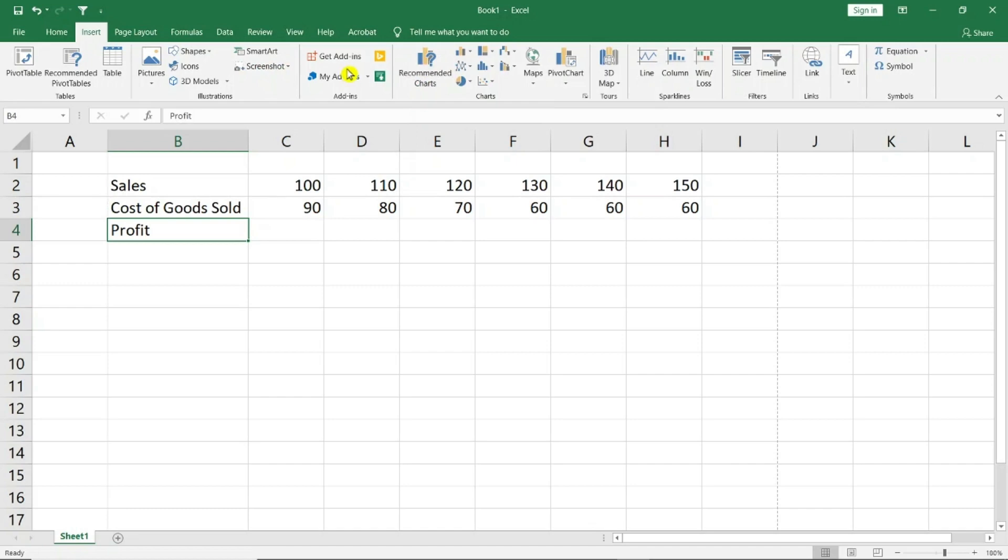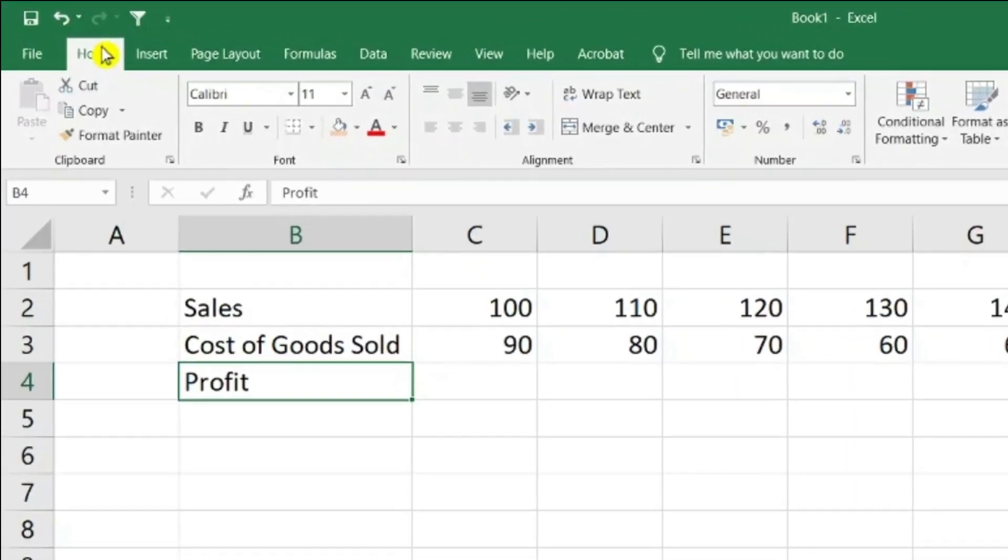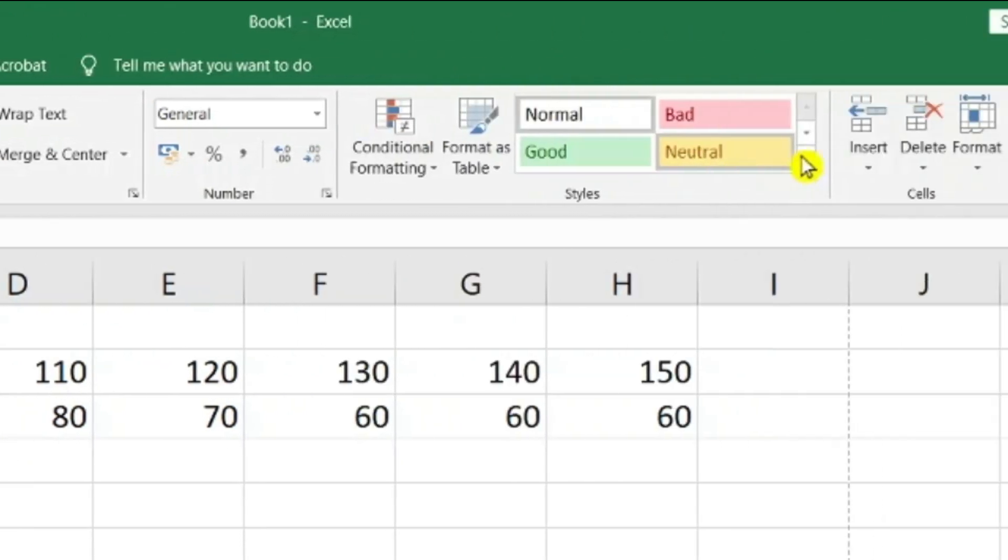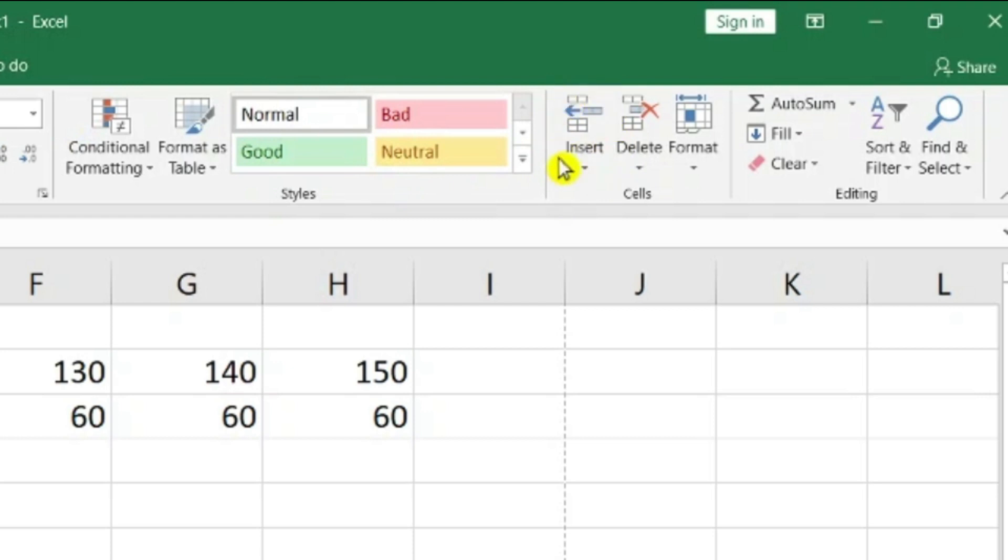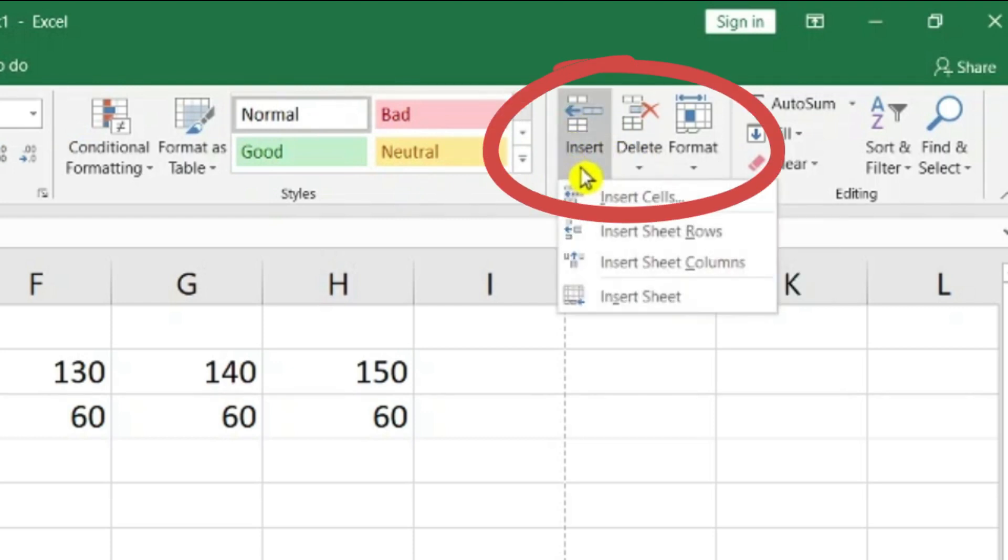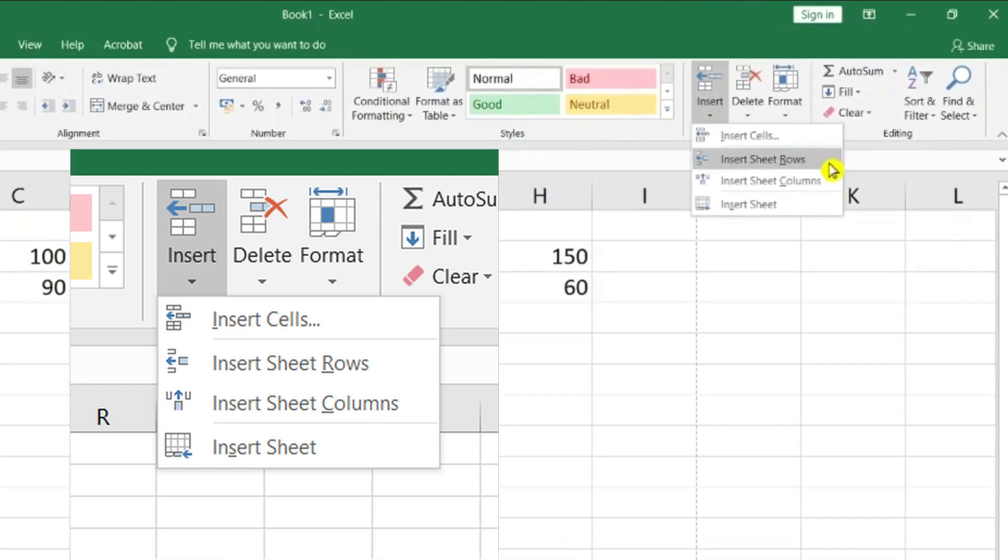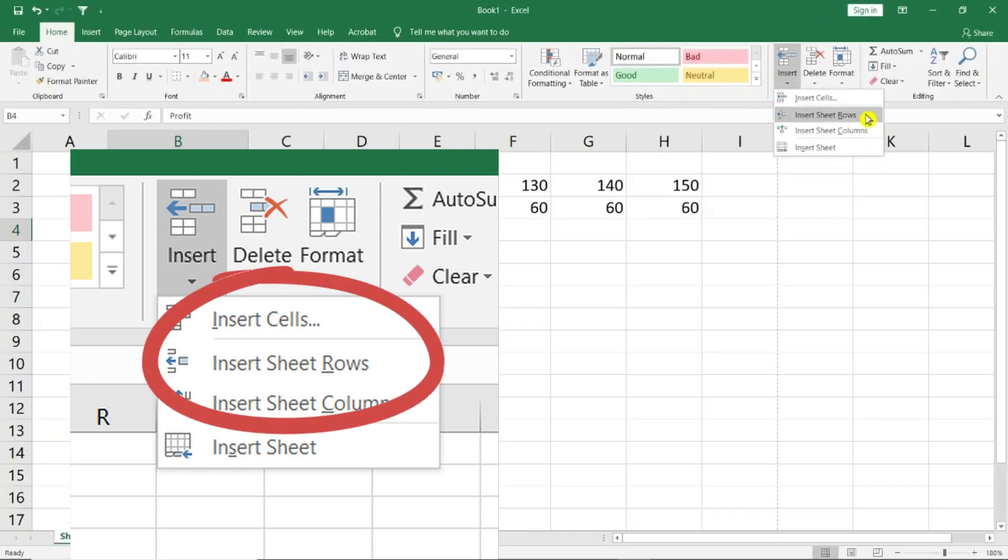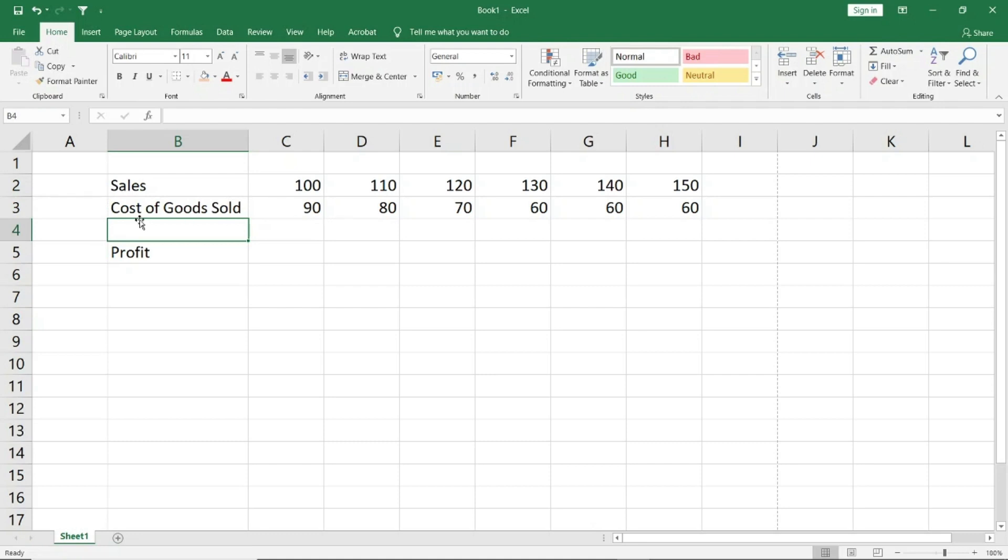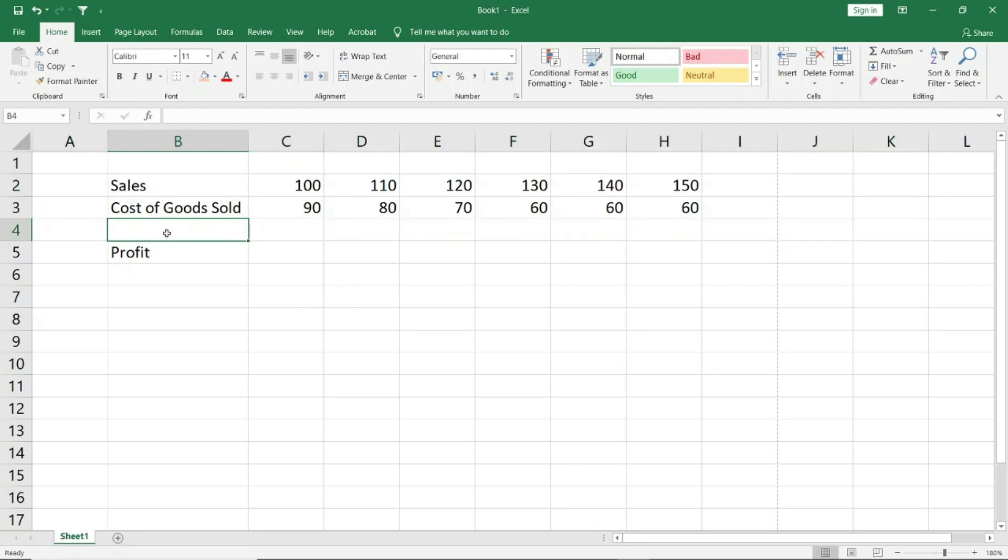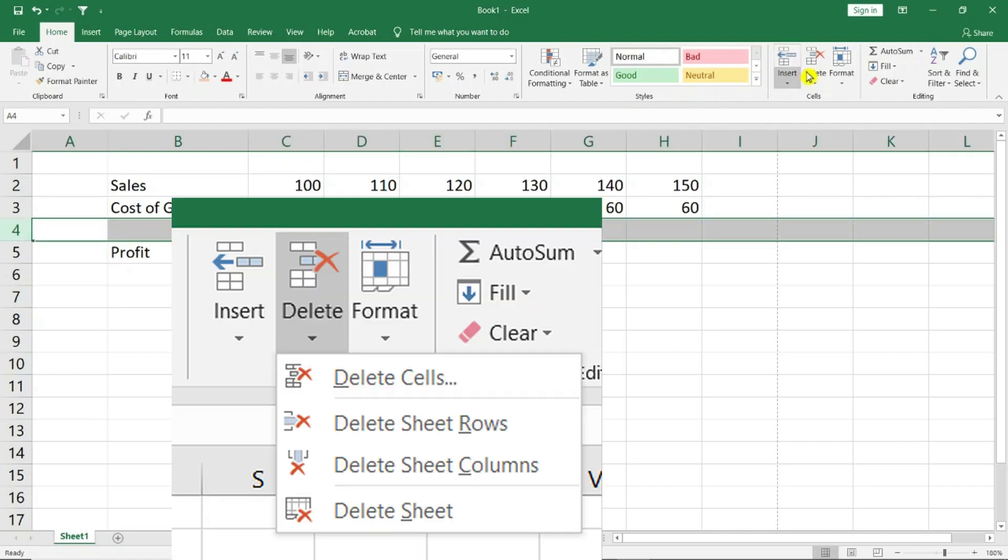It is in the Home tab because Microsoft has placed basic things you need to use in Home. You can see the cells section. This is the insert. I will click on insert. I can insert cell, insert sheet rows, columns, insert sheet. So if I click on rows, you can see that when I insert my row, I can add something to it. If I delete it, then I select the row and click on delete sheet.